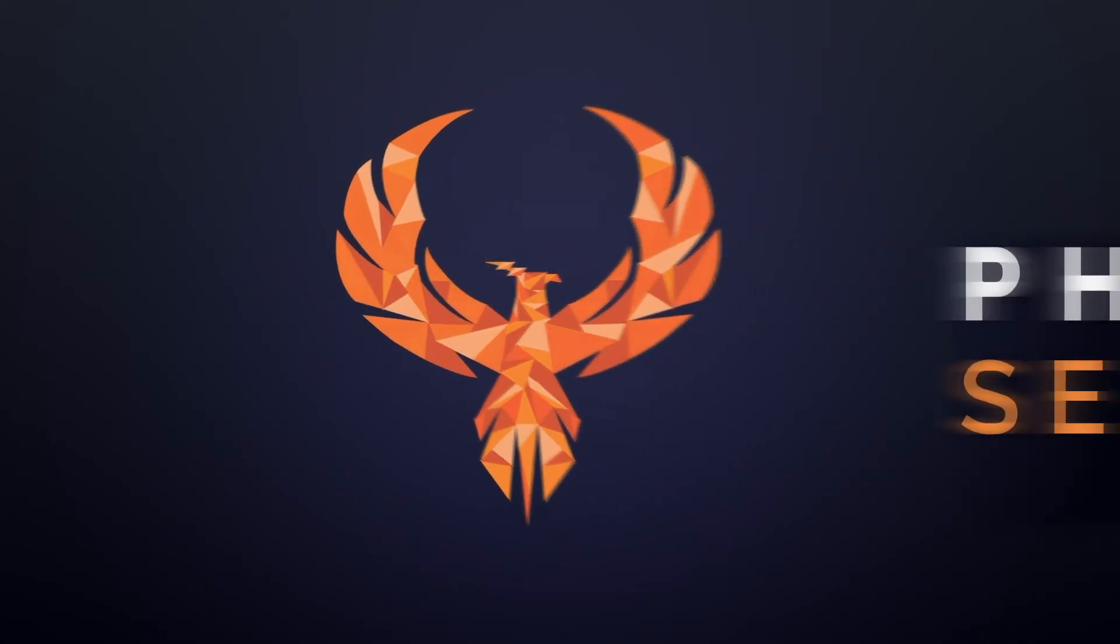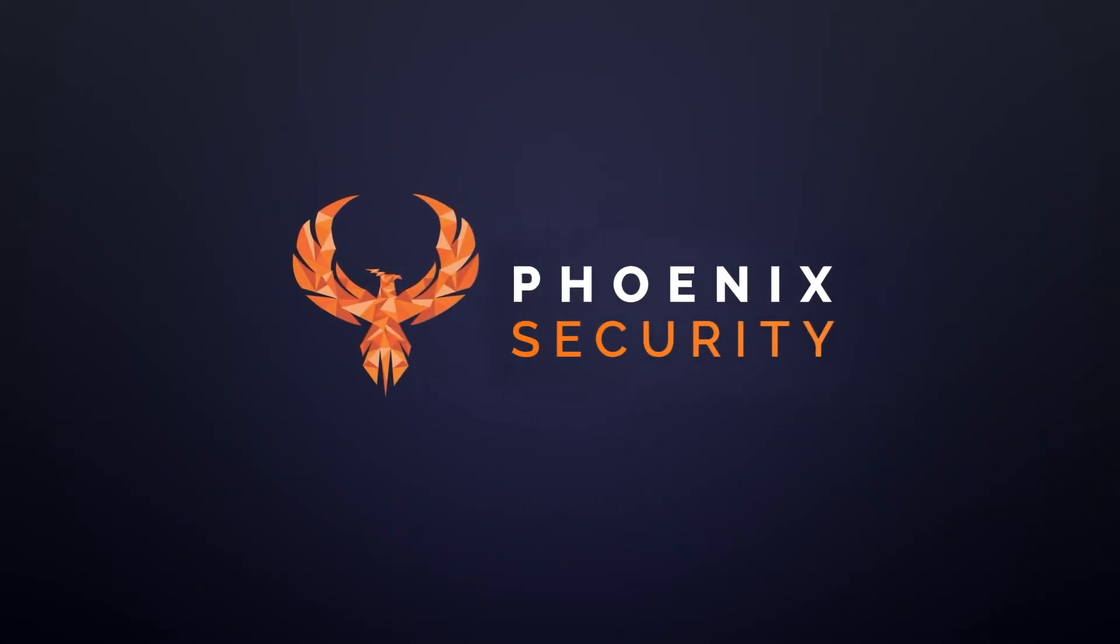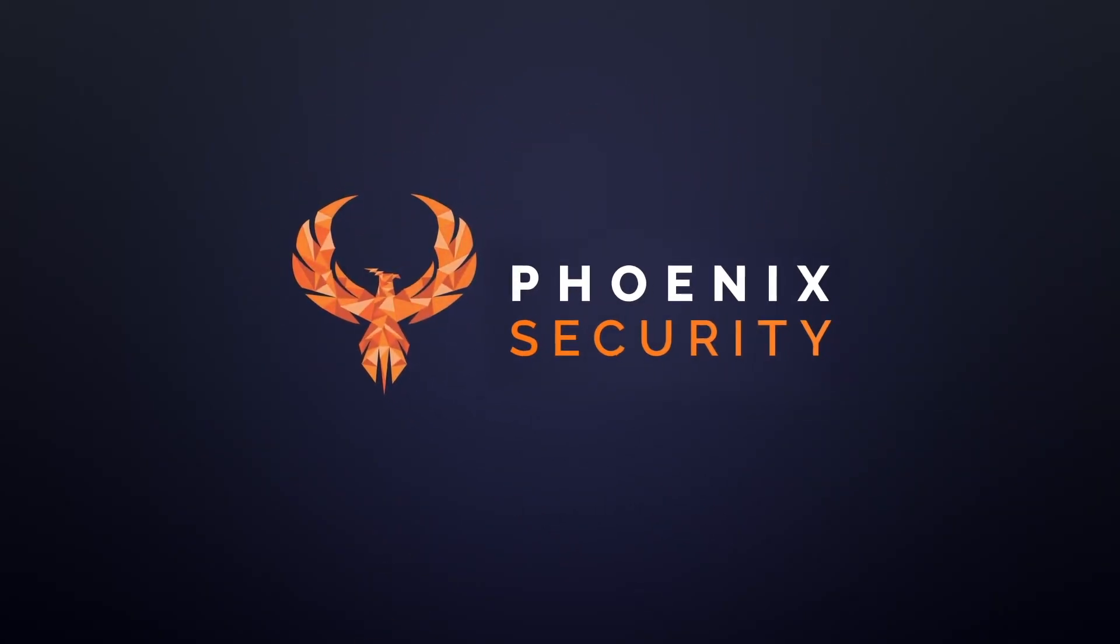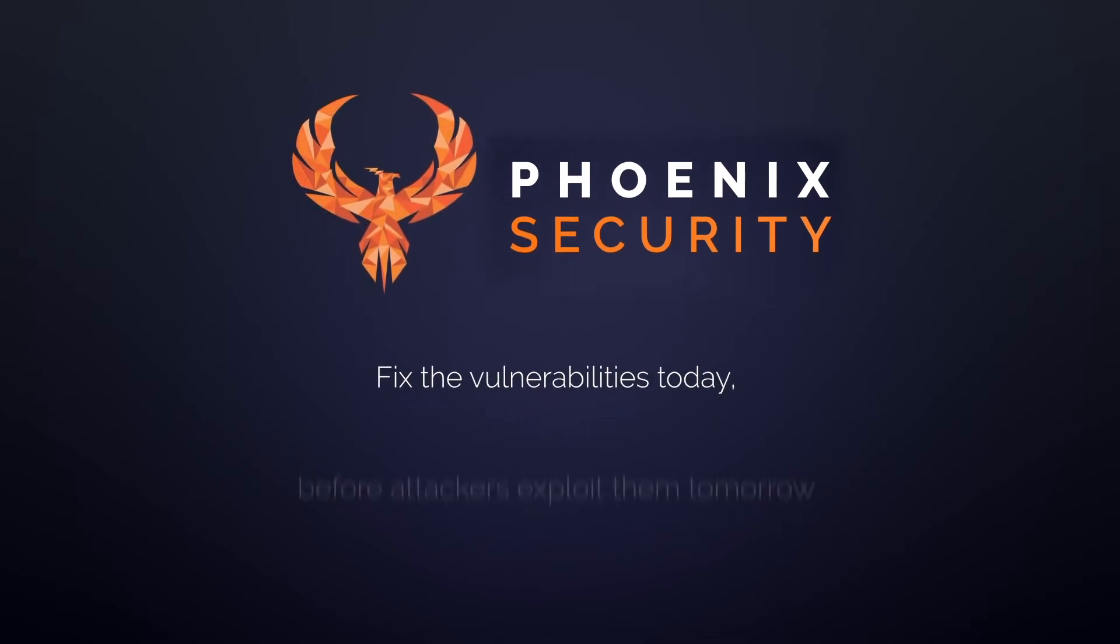Phoenix: fix vulnerabilities today before attackers exploit them tomorrow.